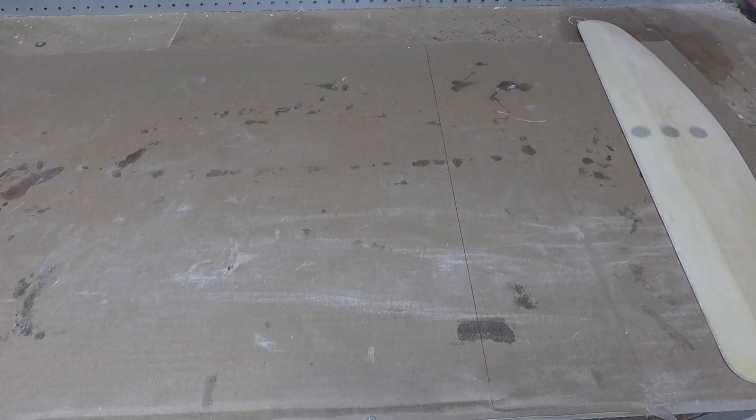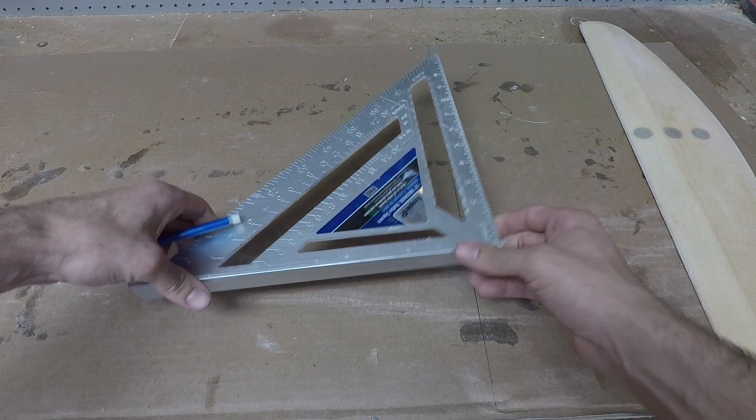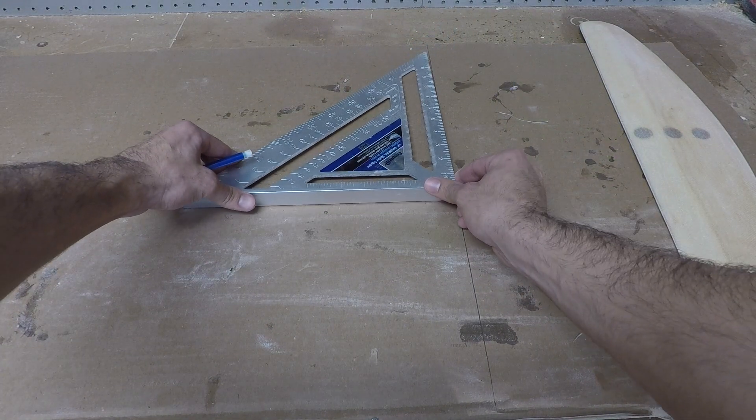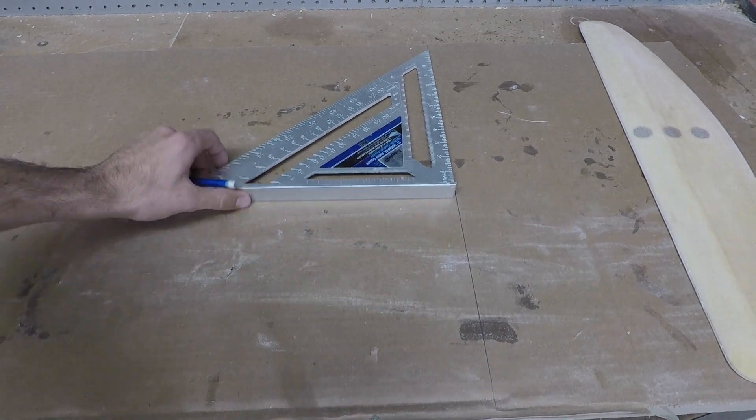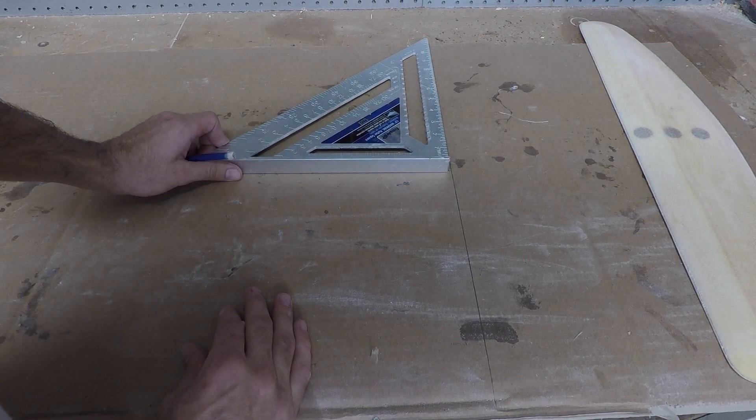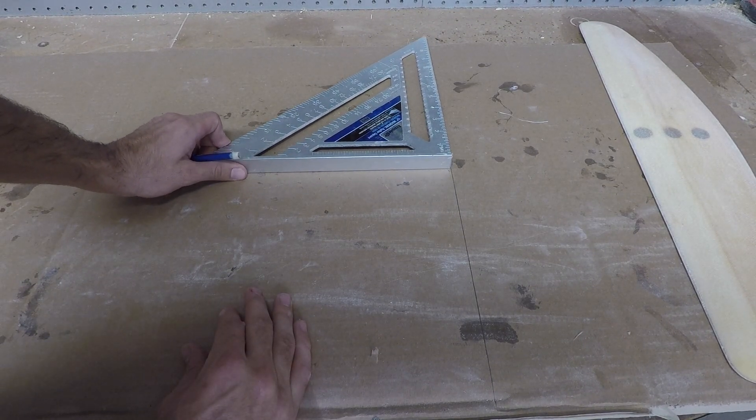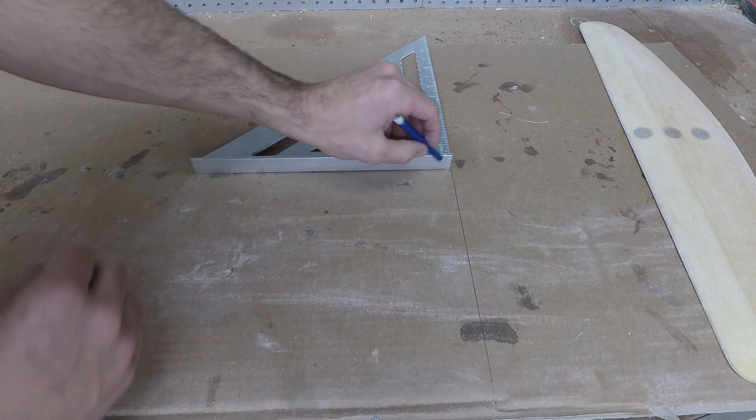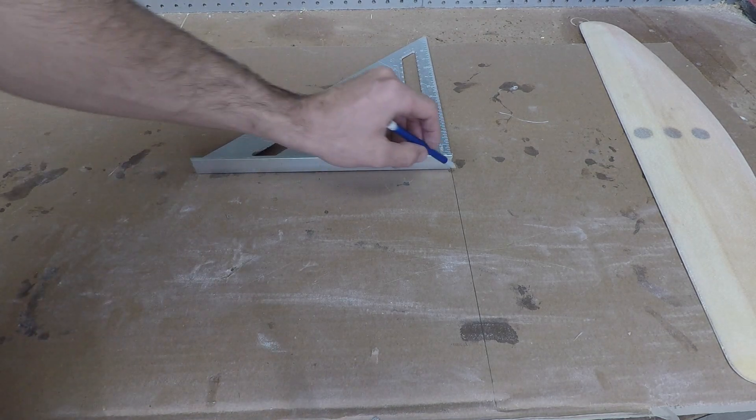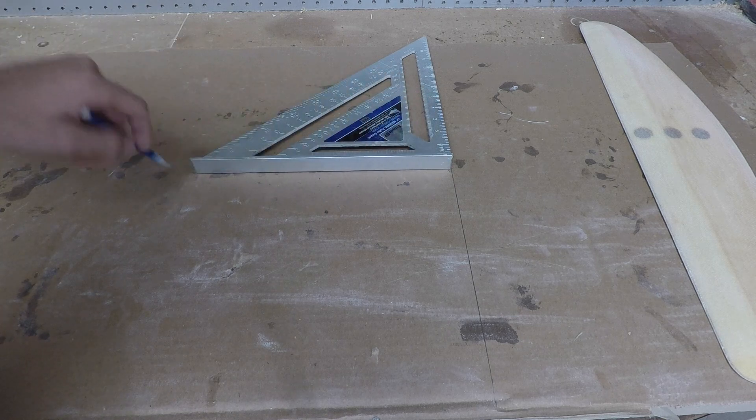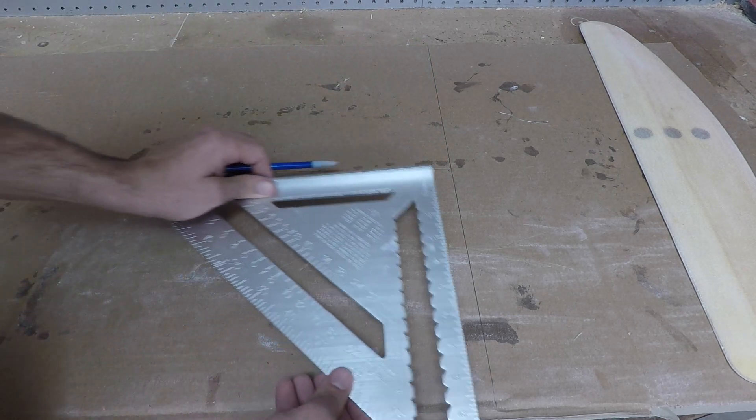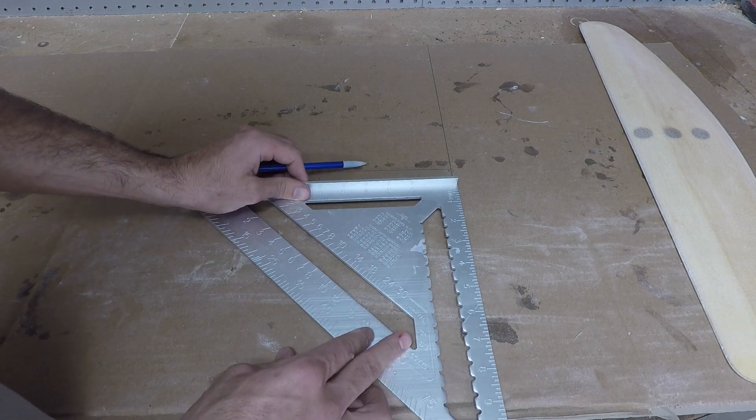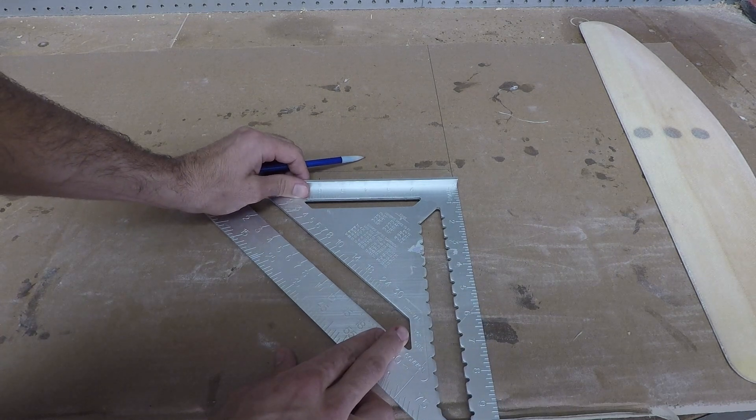And for my reference with the fuselage, I'm just going to take a square, square this up, and then draw a line going this way so I know that's 90 degrees. And then to help out I'm just going to draw another one.